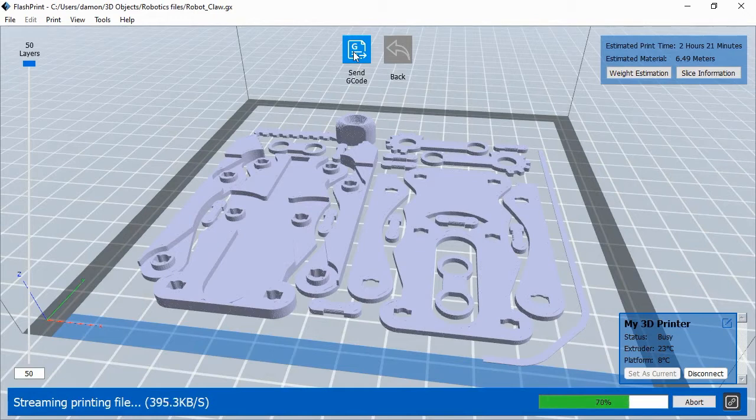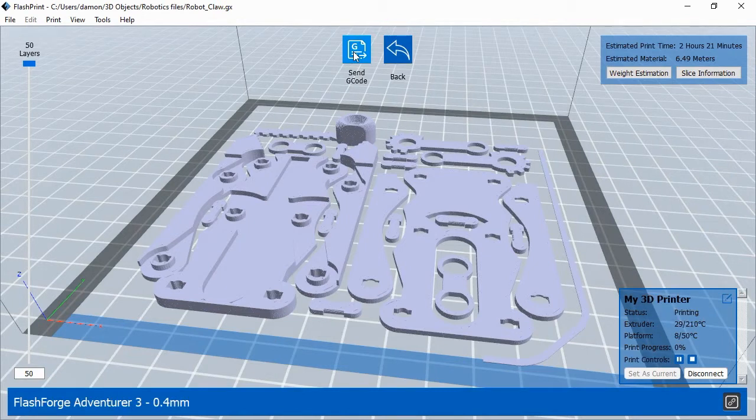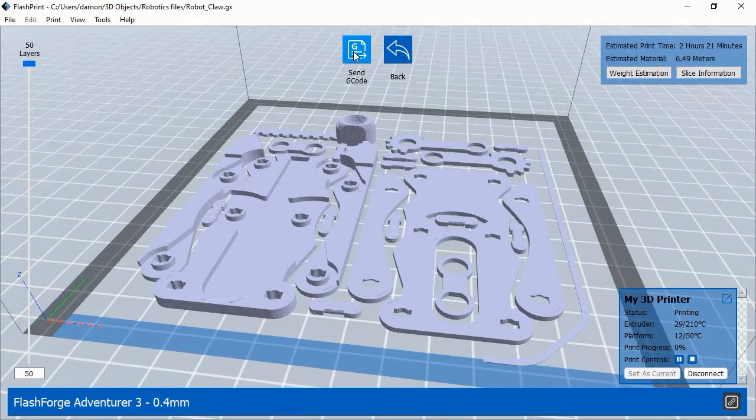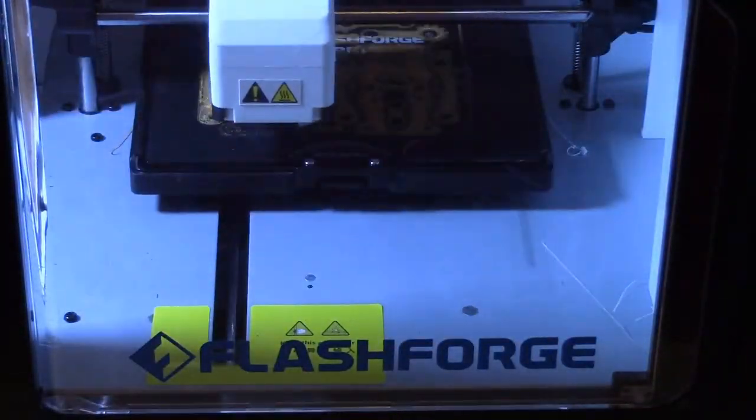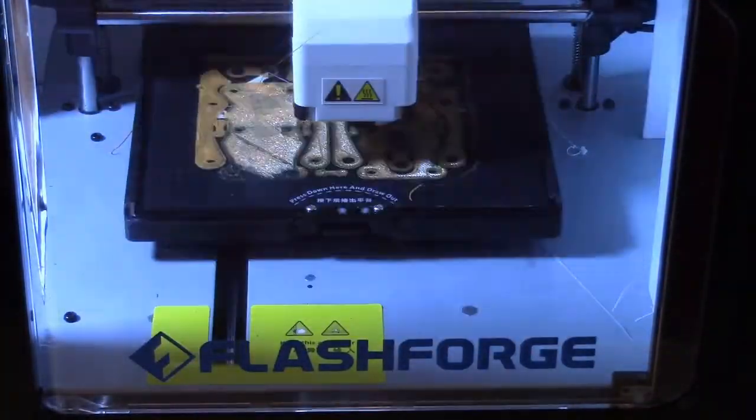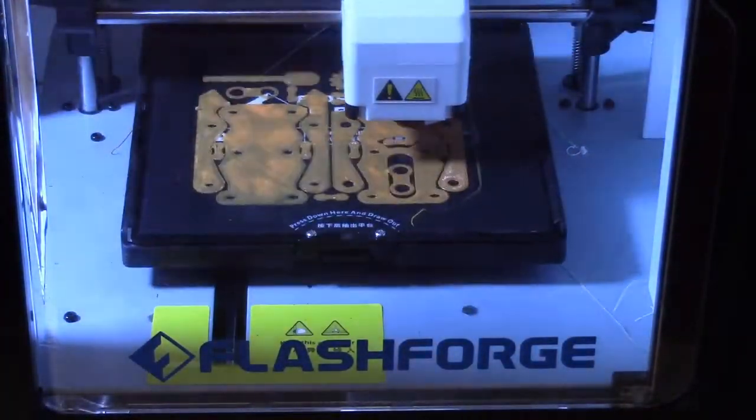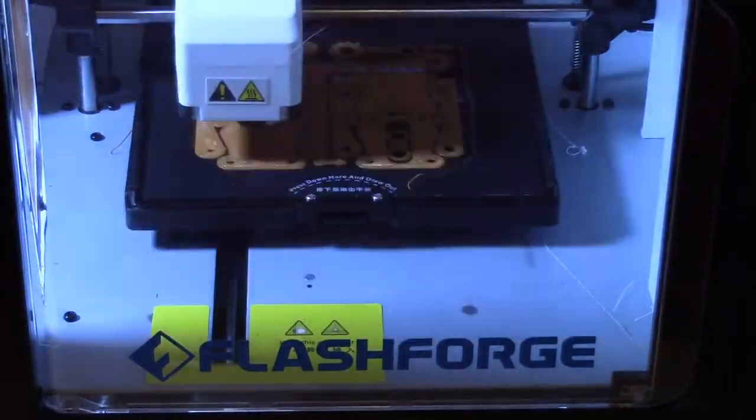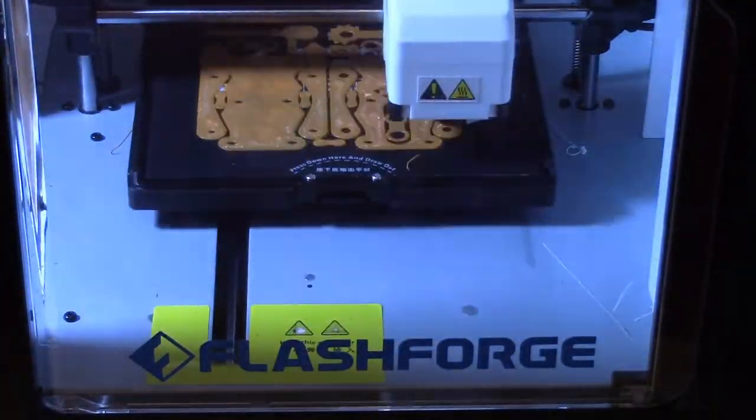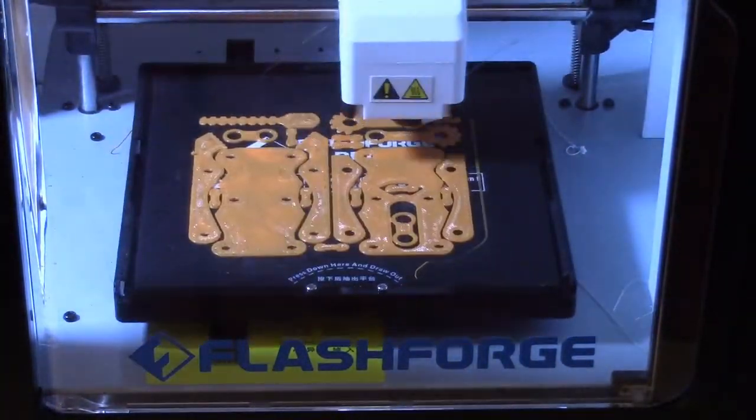FlashPrint estimates the amount of time a print job will take and displays that estimate in the upper right corner. Different settings will produce different print times, so with experience, you should get a good feel for how long printing objects will take at different settings. Here you can see a time-lapse example of how the 3D printing process works. The printer will print the objects layer by layer until the print job is done.